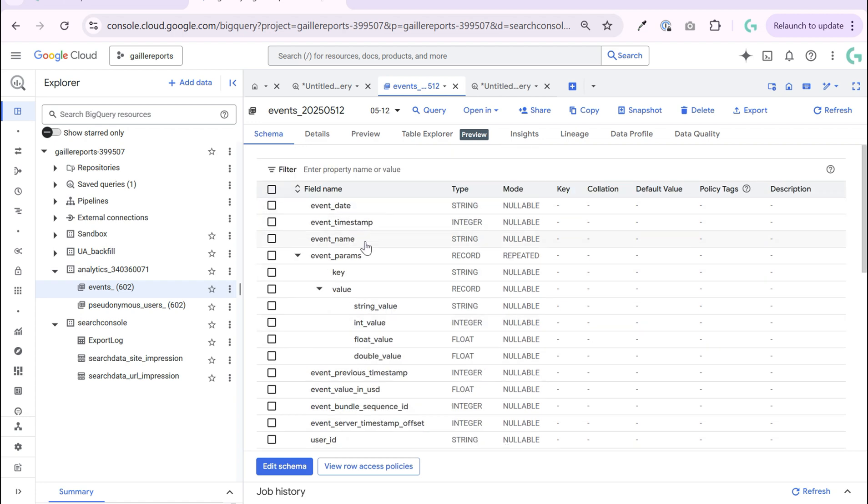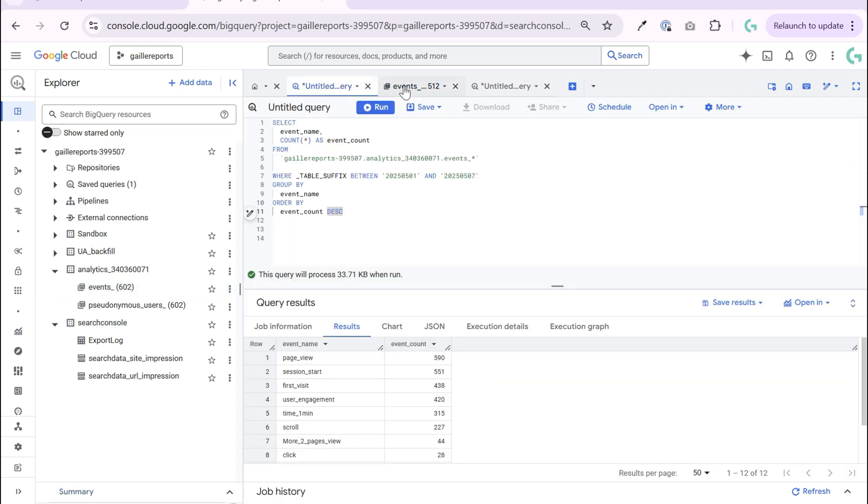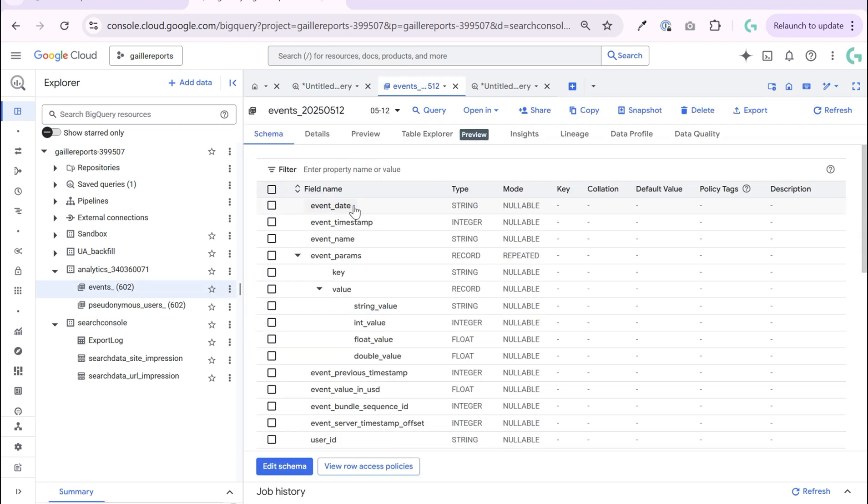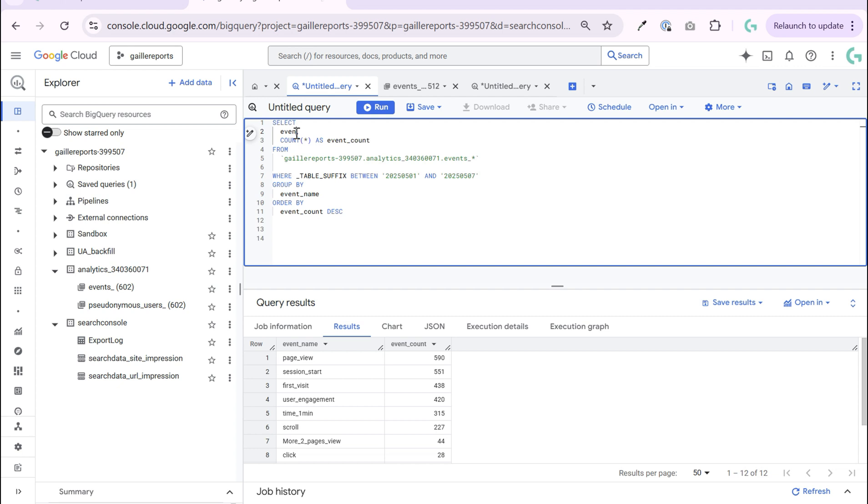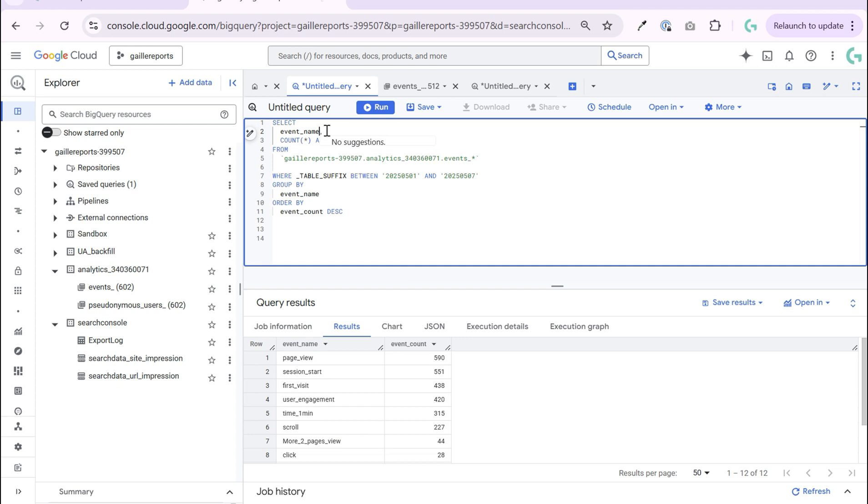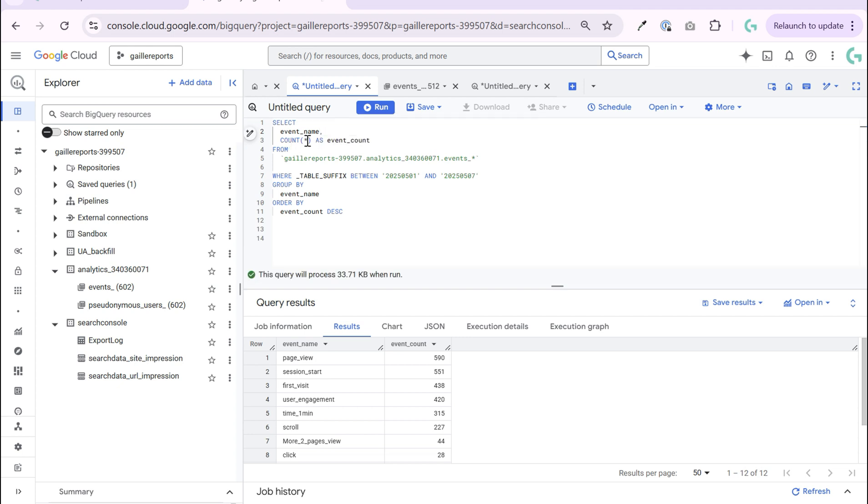And we want to see how many events happened last week or from May for example. For this I have this field event name so I type it here. Normally it helps you. Event name. No suggestions, okay.